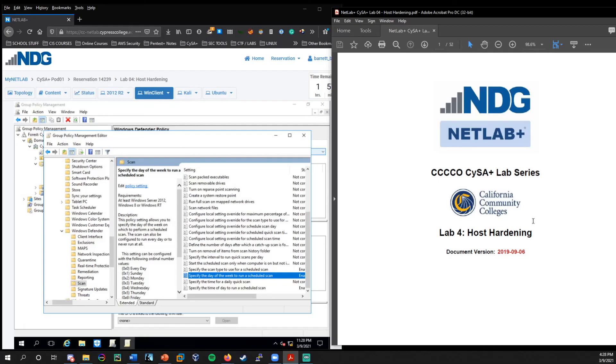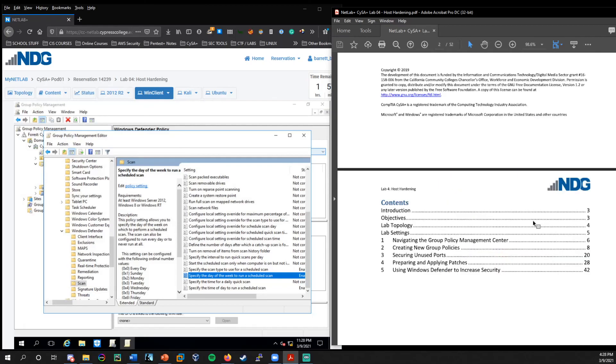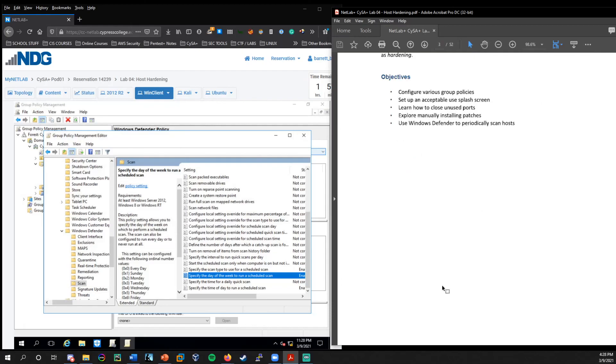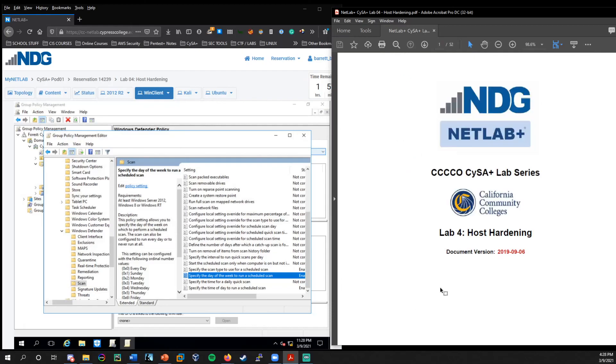And with that, that concludes this overall lab. I know it was a big one, a lot of things to cover. But one of the most important aspects of security, which is host hardening. You have to start at your own end points, make sure that your system is protected, and that becomes an overall important aspect and part of an overall defense in depth. So thank you very much for watching and I will catch you in the next one.